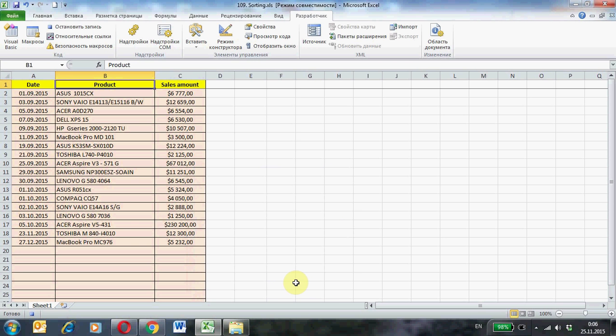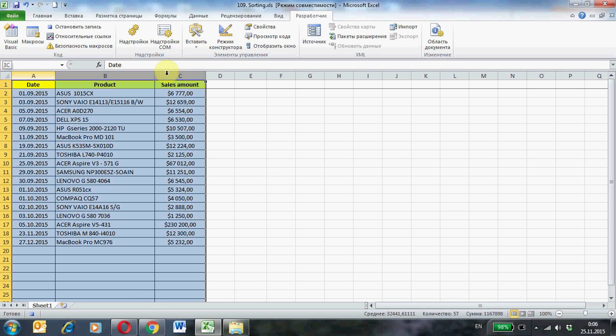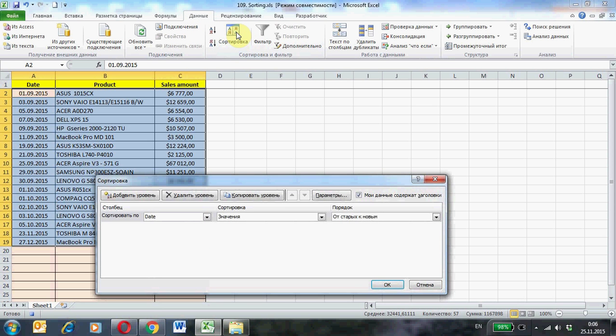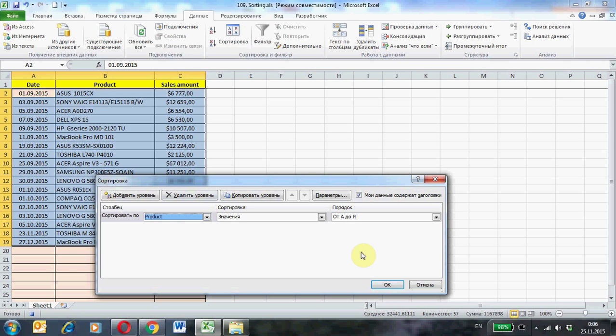Select the table with original data. Data tab, the button sort. Select the field which will collate data: Product. Ok.